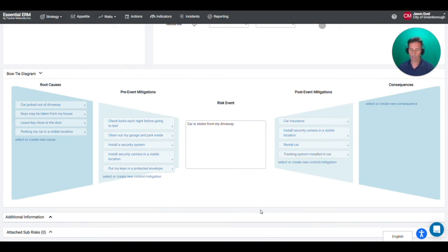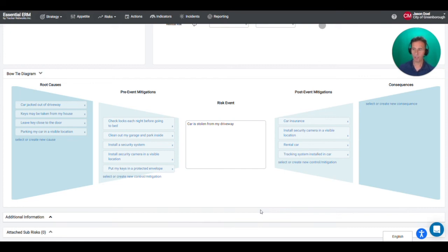So I don't just have to think about stopping the event but I can use the bowtie again as a structured way of thinking about my risk and a way to think about what I could be doing if the risk does occur to lessen the impact.